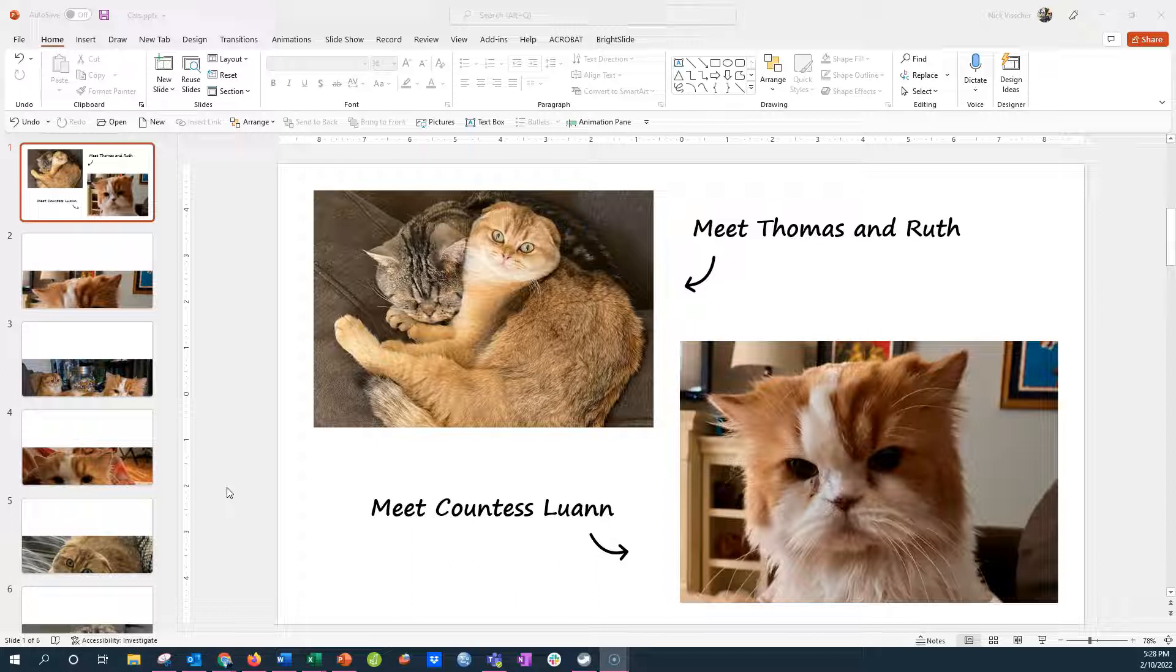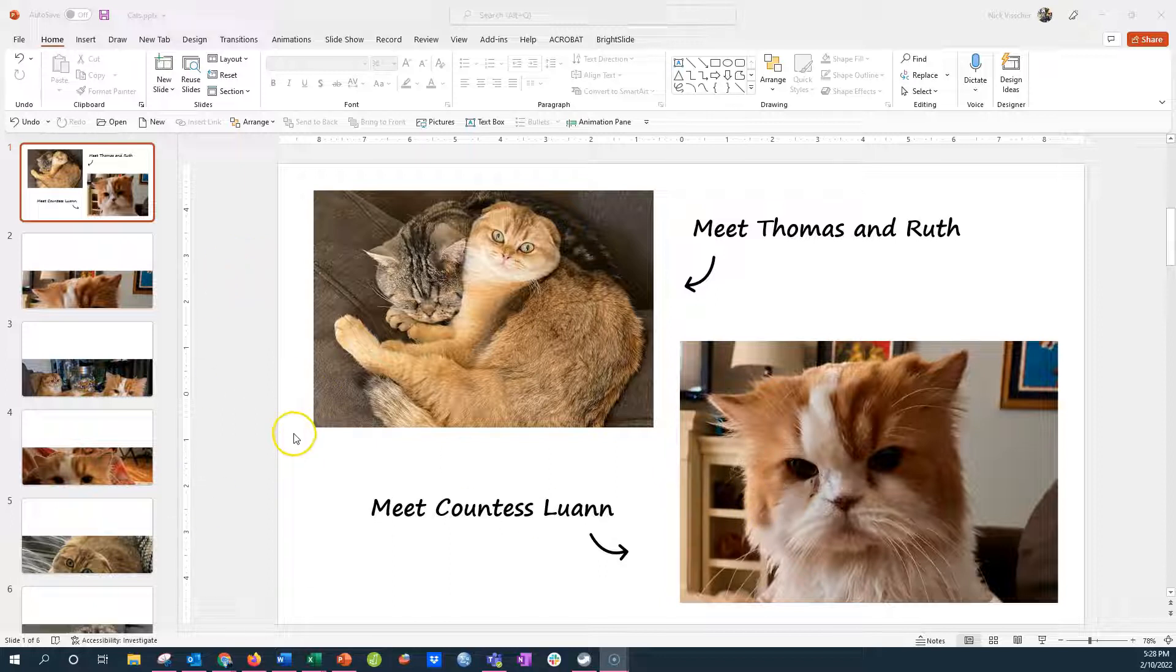You don't need any fancy design software to do it. So welcome to my slide that introduces my three cats at home, Thomas and Ruth and Countess Luann. Aren't they the cutest things?